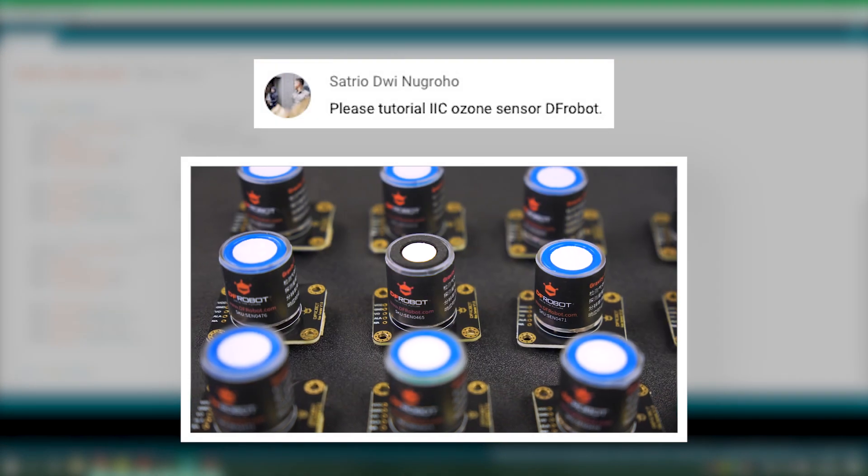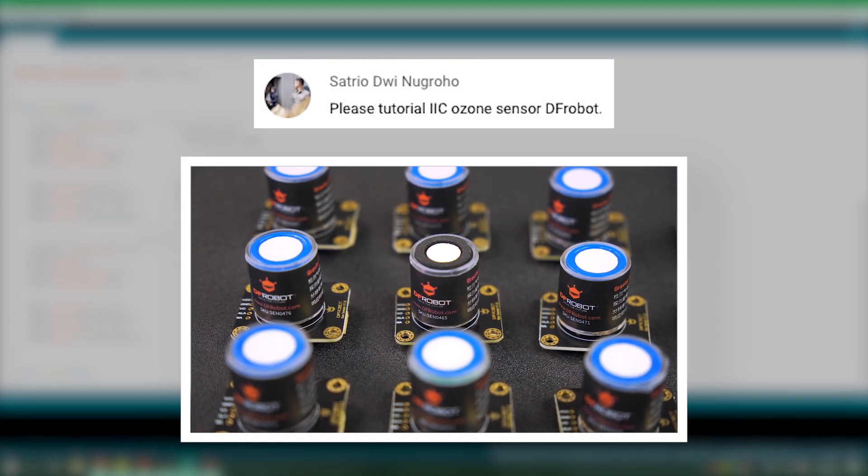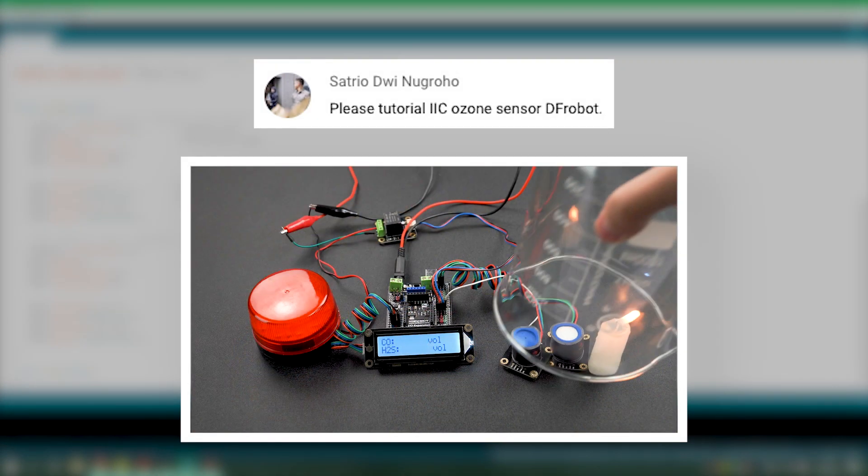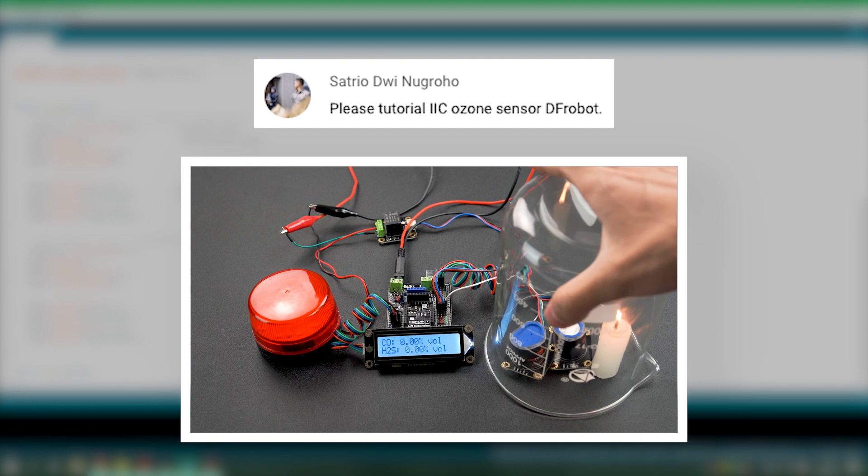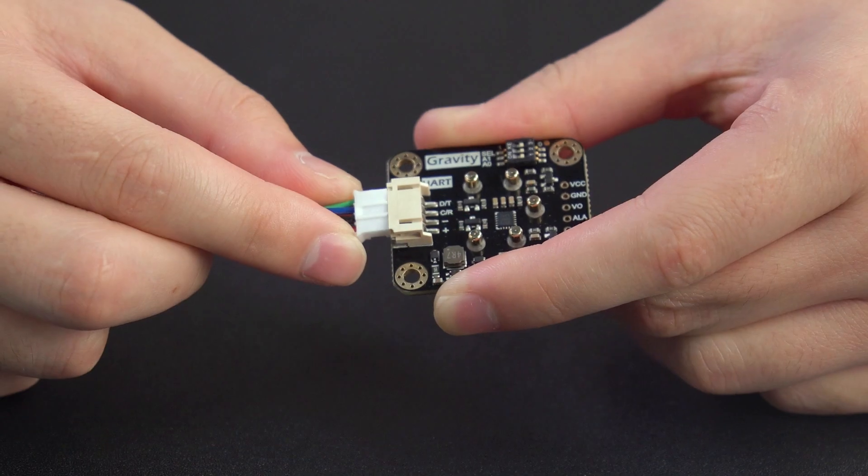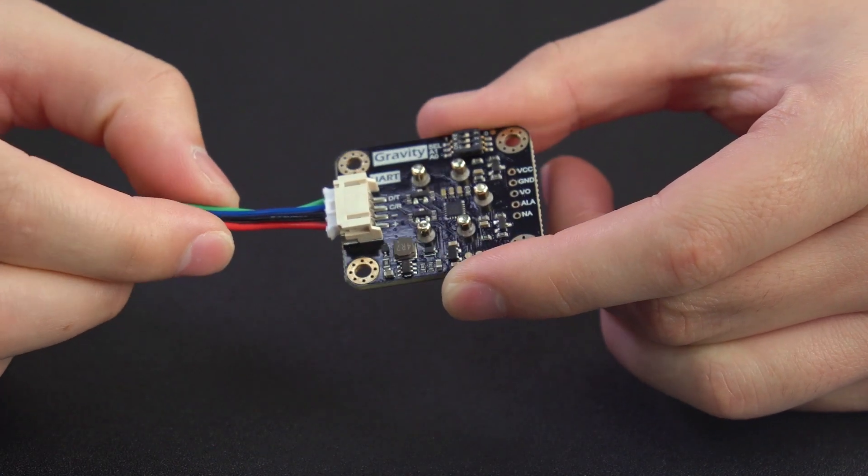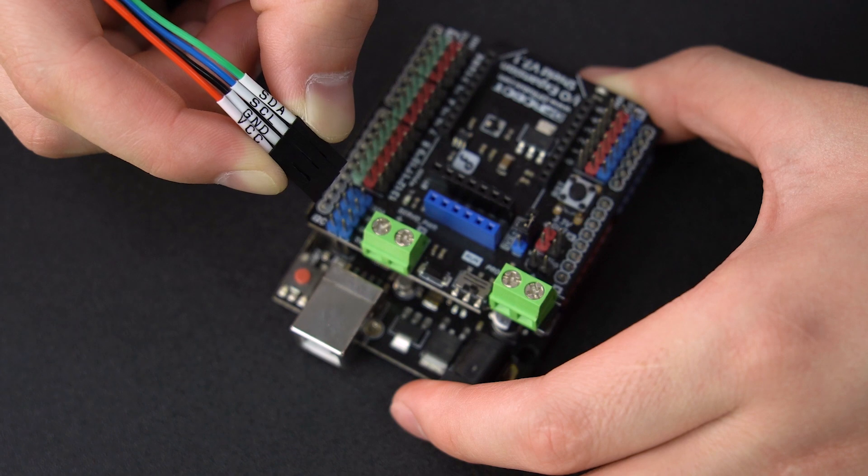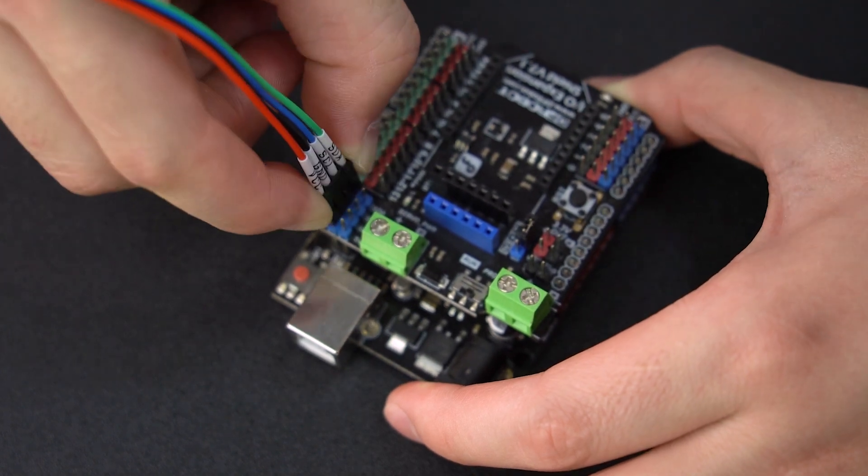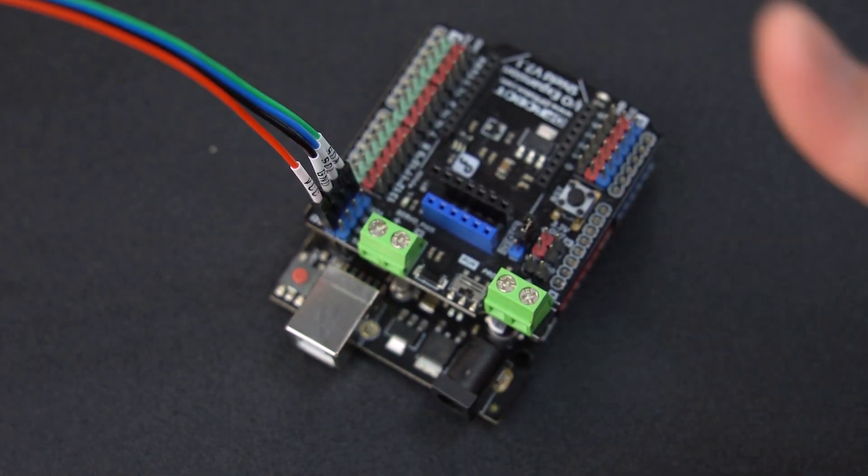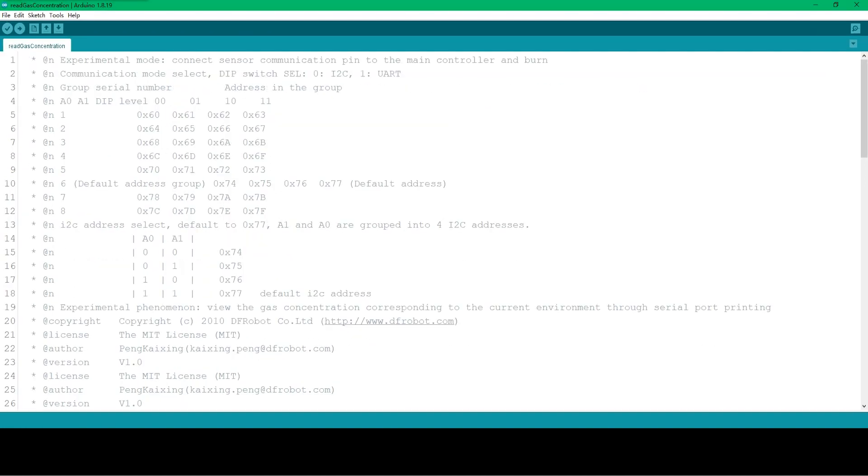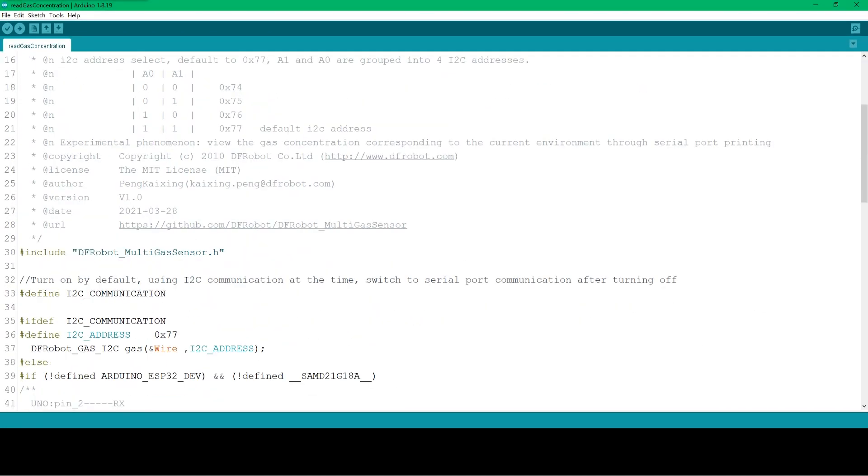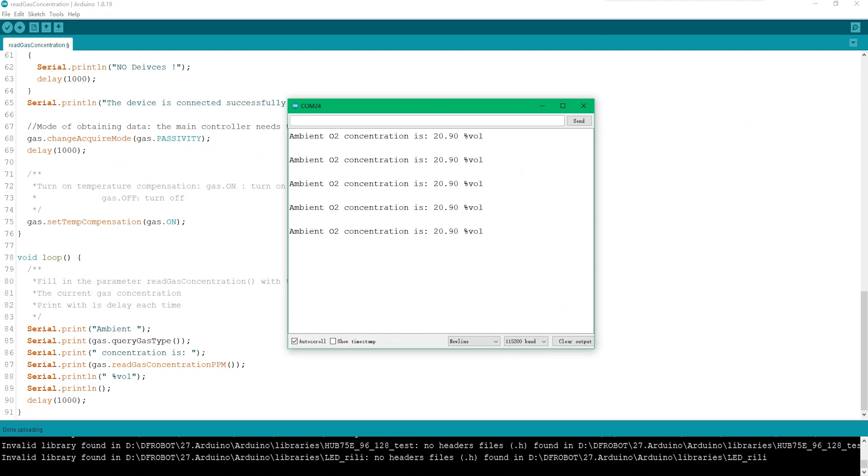For example, some friends asked how to use the I-squared-C gas sensor in our comments before. Here it is. First, connect to the gravity port, and connect to the MCU. Pay attention to the connection order. Download the library file we provided in Arduino. Find the given corresponding address. Upload it, then you can get the corresponding data.